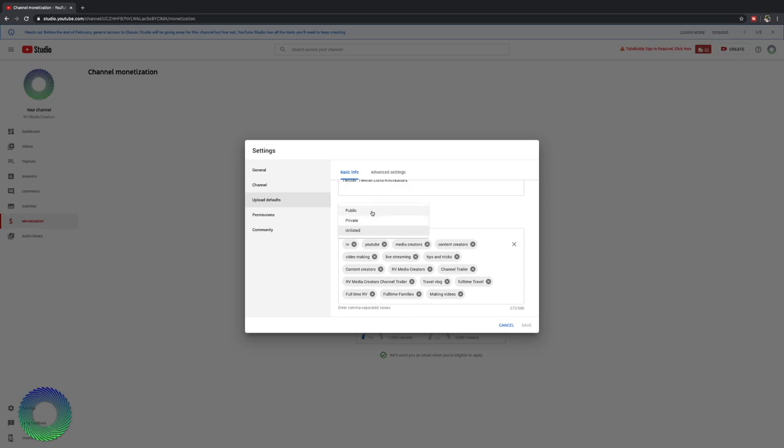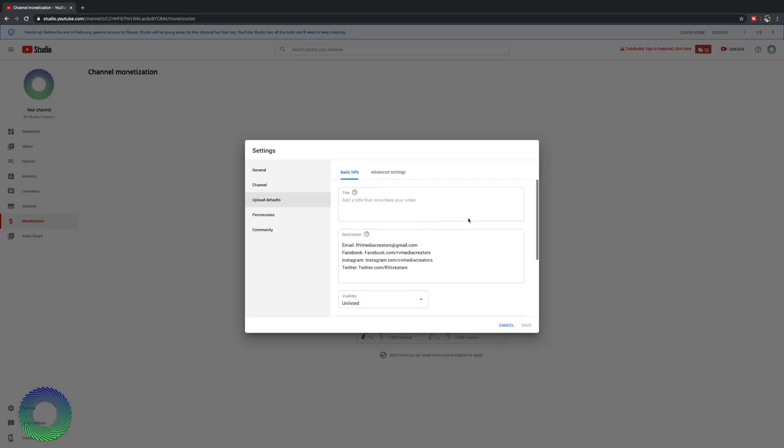I would also suggest that you change your visibility. You have public, private, and unlisted. Put it on unlisted. This allows you to get your tagging, get thumbnails, get all your descriptions, and all that done before your video goes live. That helps boost your video in the search results, which is a good thing.